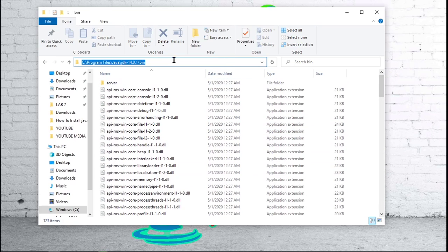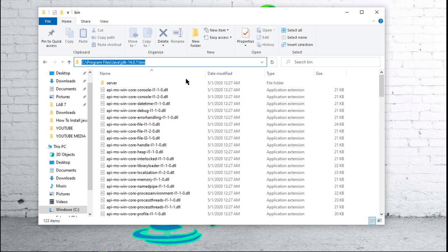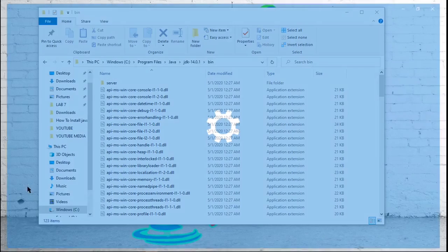You're going to want to click up here and copy that. So next, what we are going to do is go to our computer settings by right clicking on the start button at the bottom left of your screen. Click on settings.